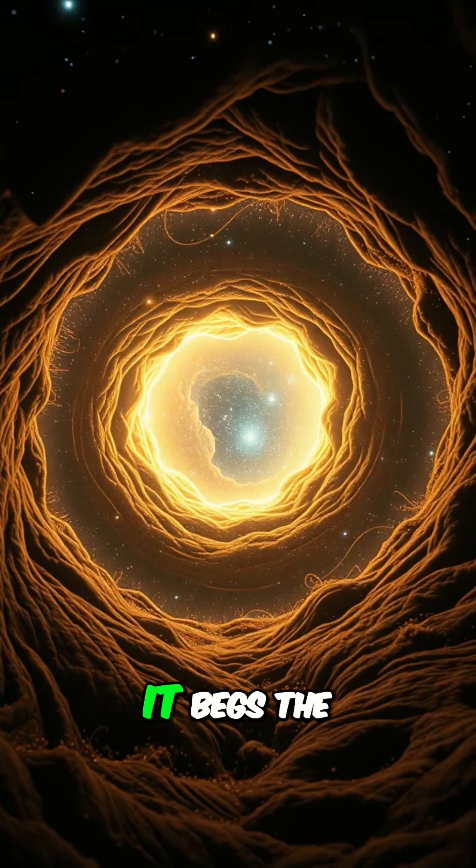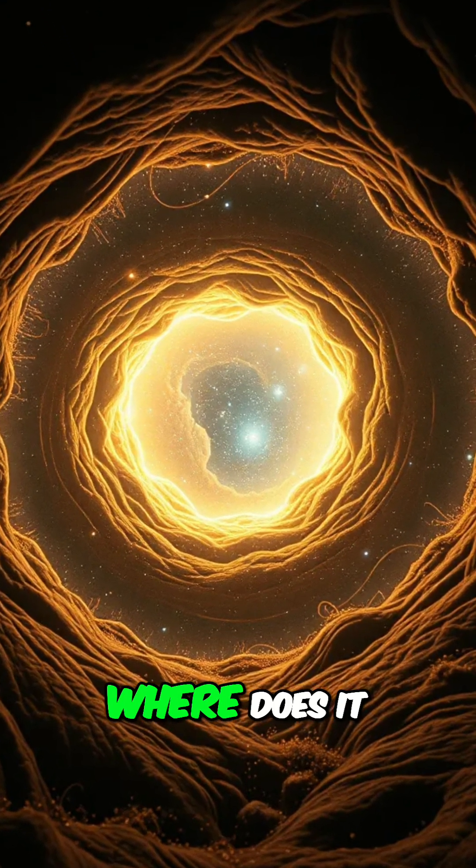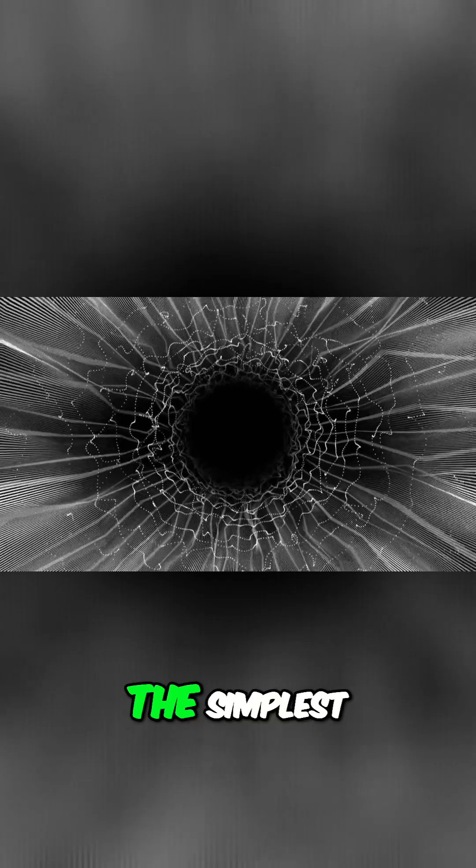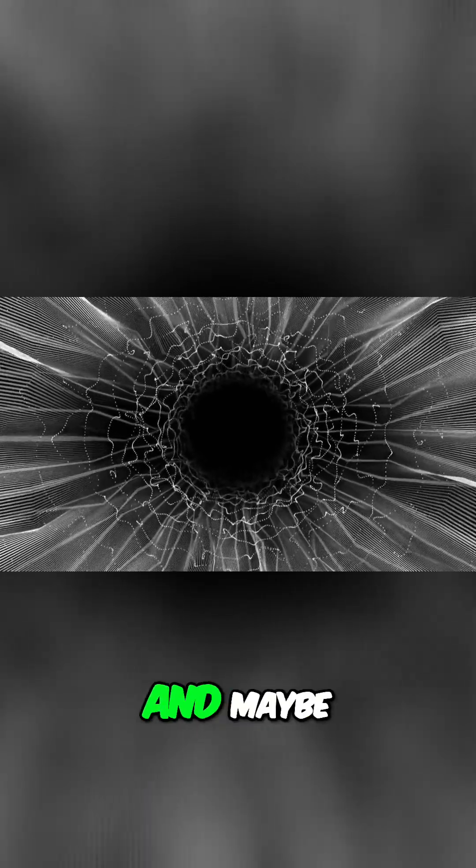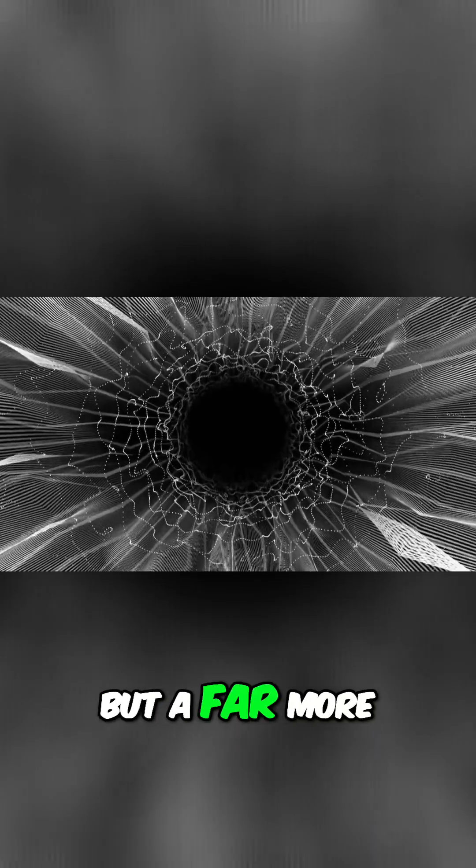If a black hole could be a stable wormhole, it begs the ultimate question: where does it lead? The simplest and maybe safest answer is that it connects to another point in our own universe.